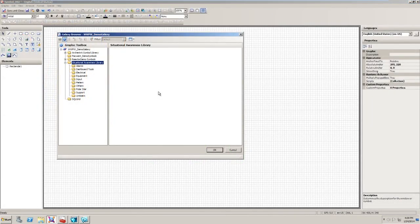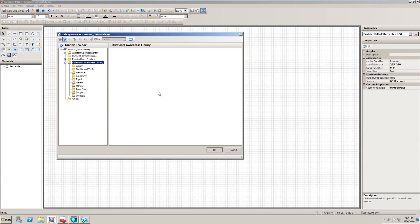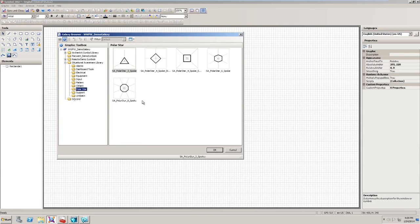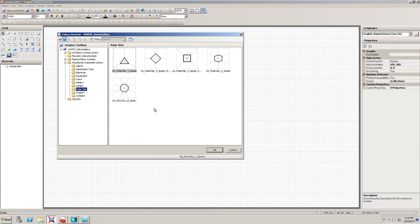If you're interested in exploring these new graphics and animations in the 2014 release, here's how to get started. The situational awareness library is available in the 2014 release. In the polar star folder, you'll find many versions of the polar star we looked at earlier, including the three-point star. There's also four, six, and eight points available. Users can also duplicate these and modify them as needed.